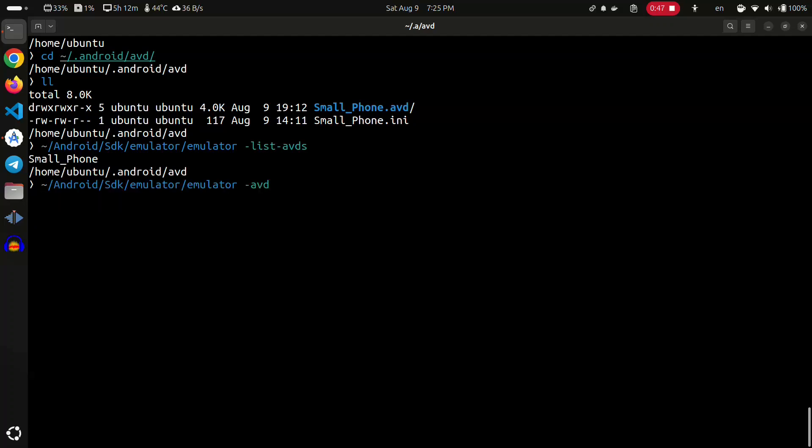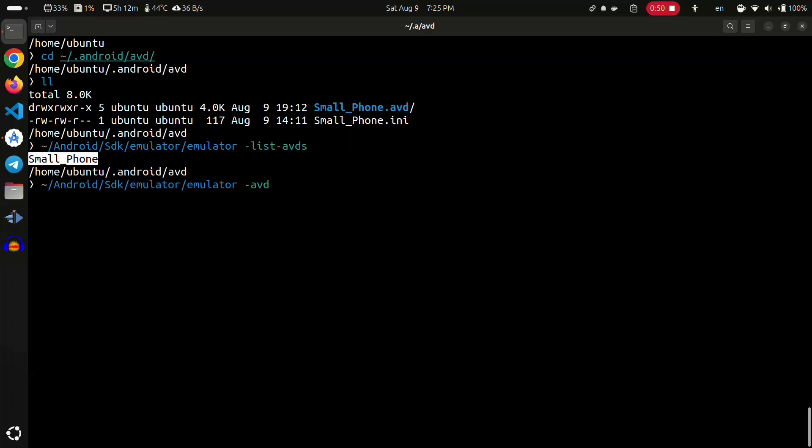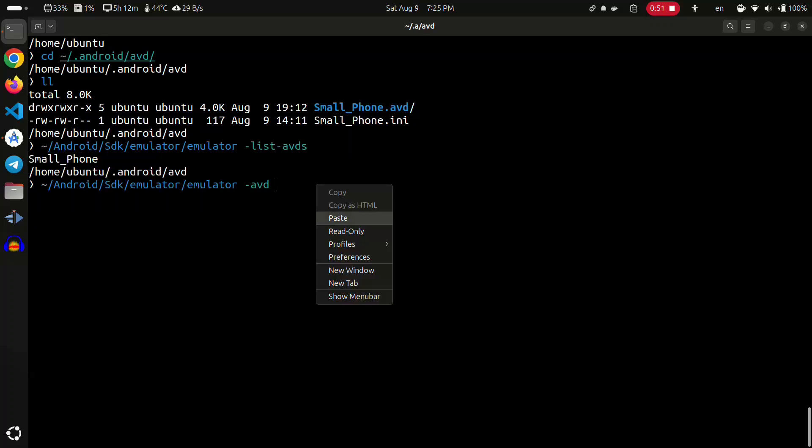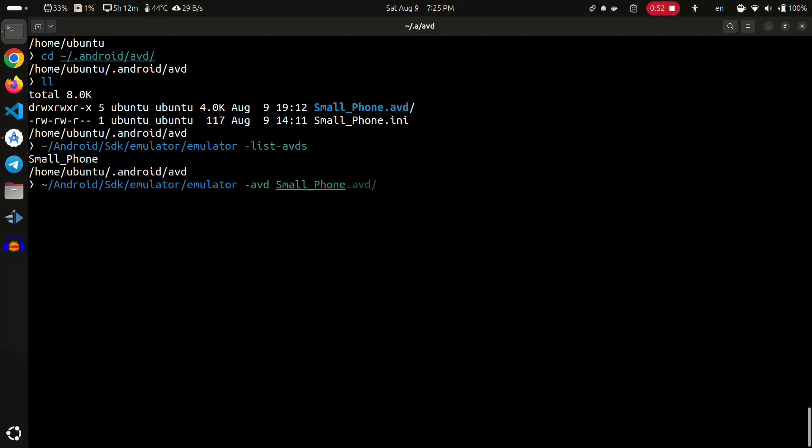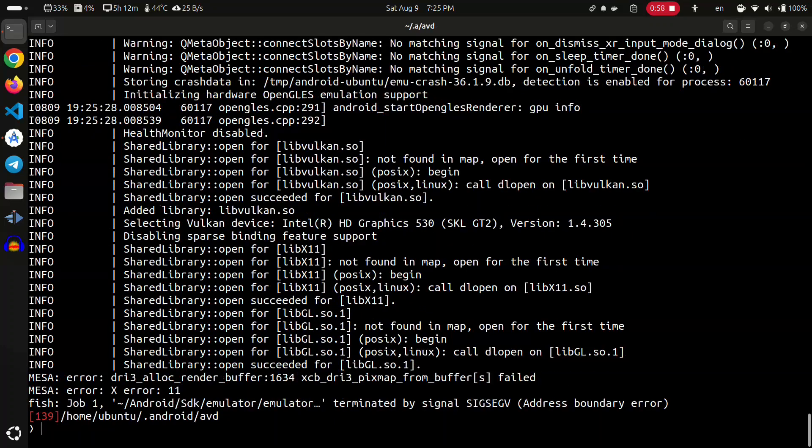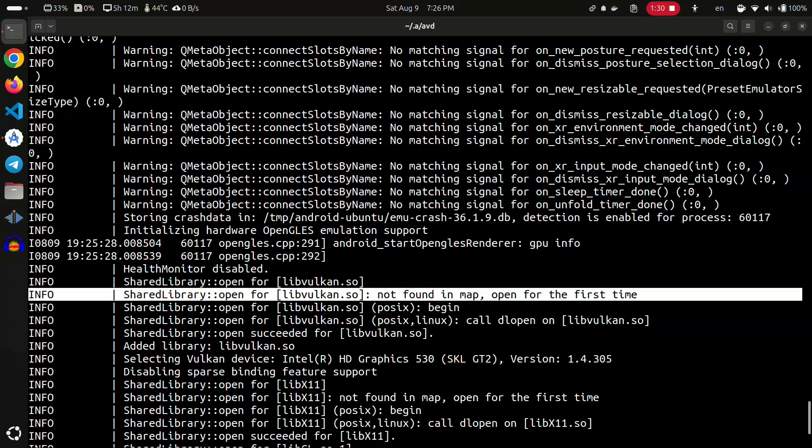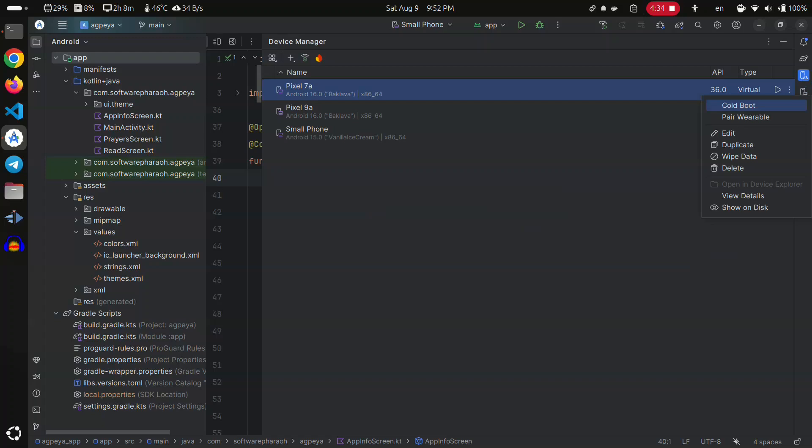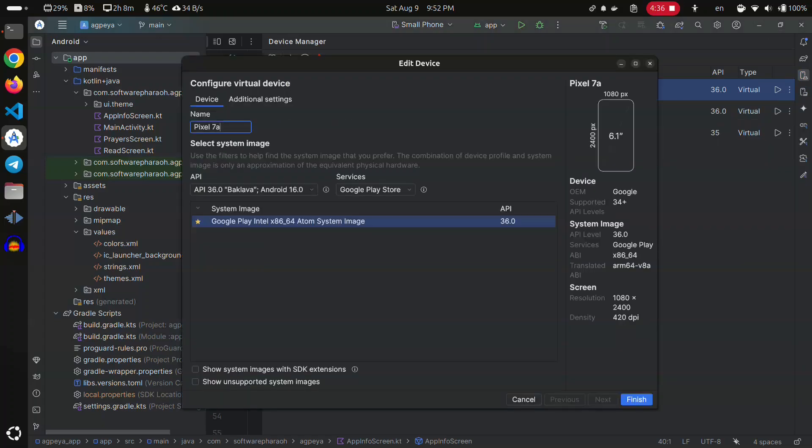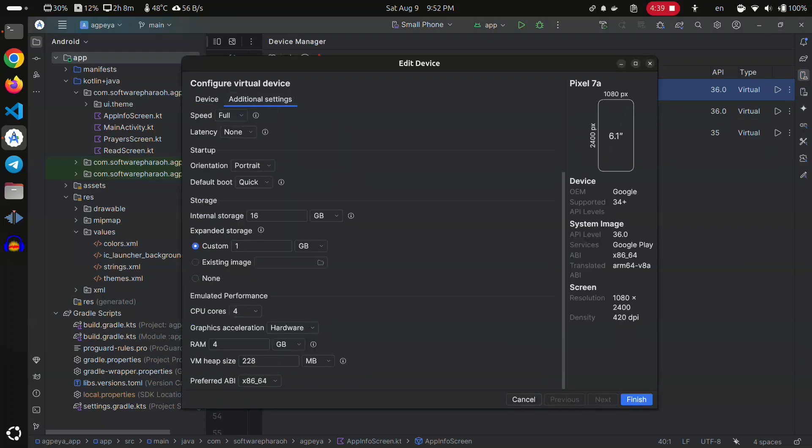DRI3 alloc render buffer, Vulkan not found. This means that my Ubuntu operating system has broken drivers for GPU. So for now, I will switch to software rendering in the Android emulator.